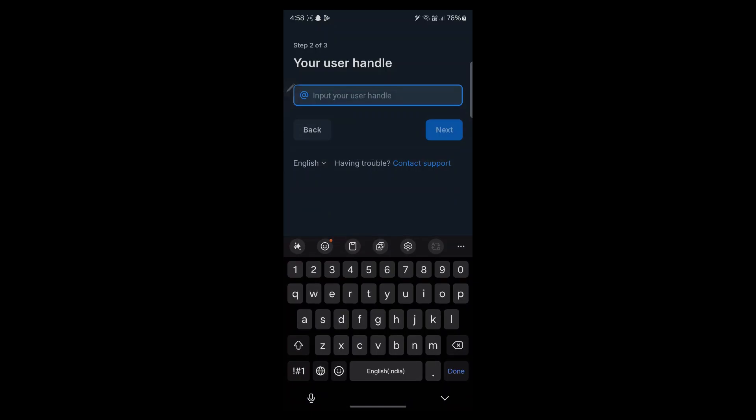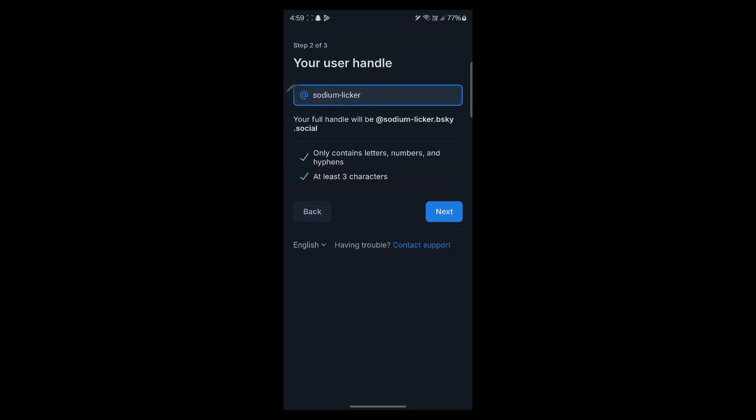After you click on next, you will have to input your user handle. Then click on next.